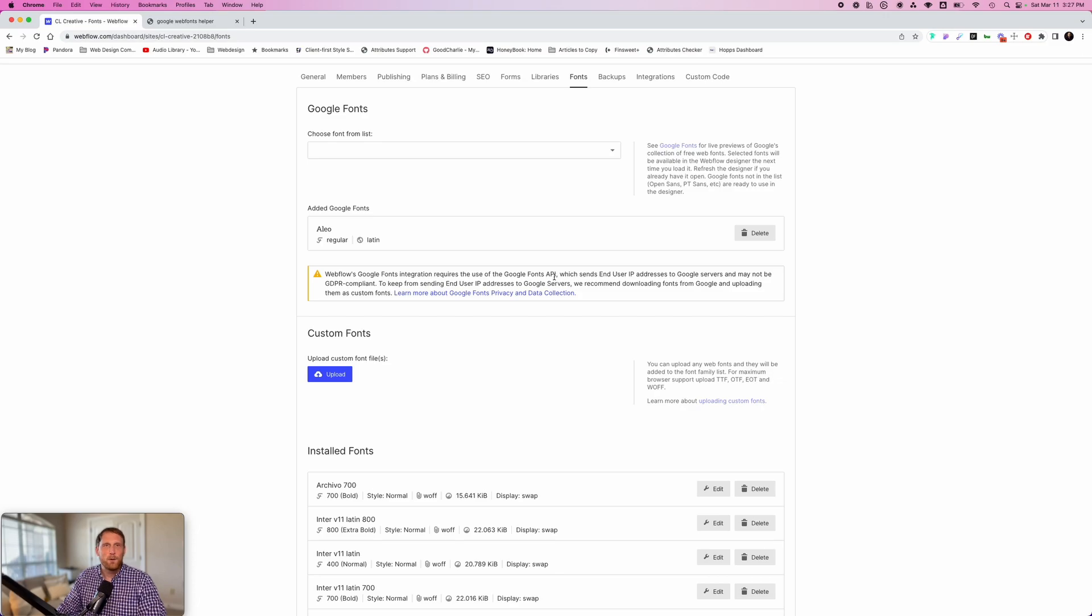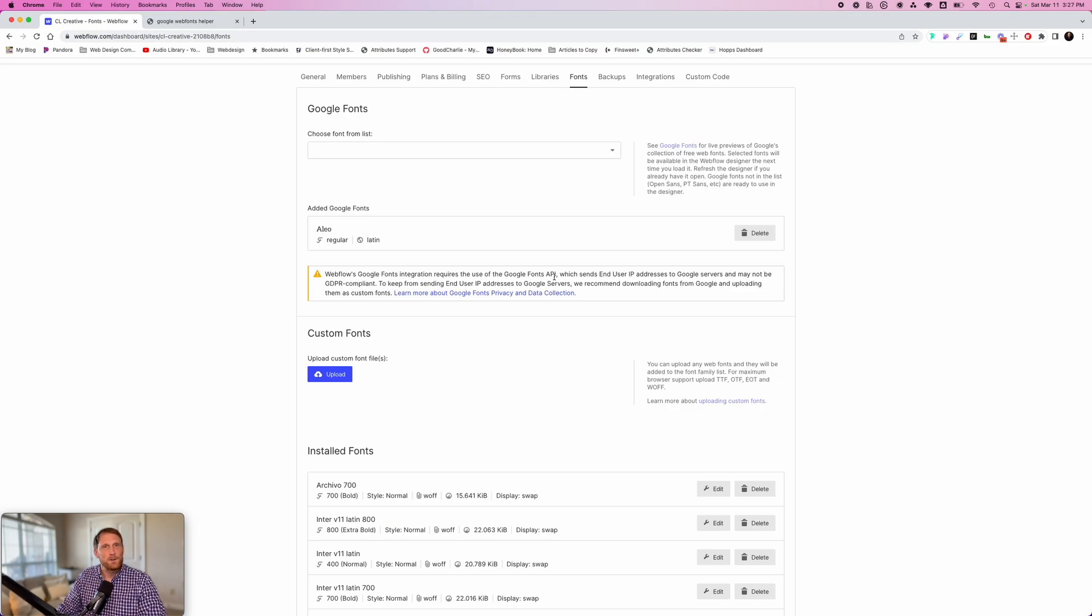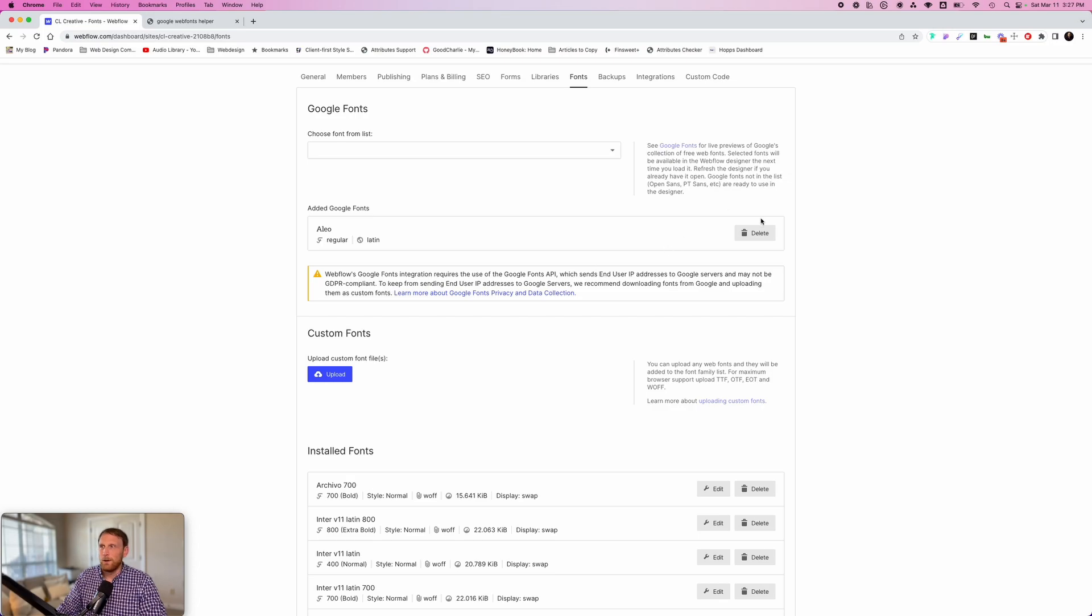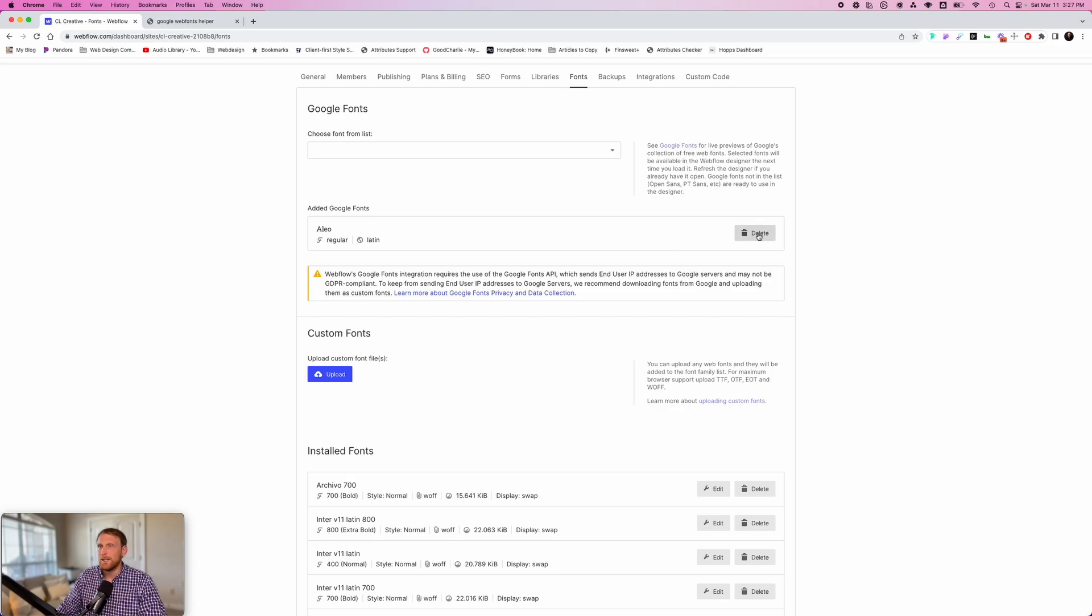But here's the thing I want you to keep in mind doing it this way. Every time the page is loading, it has to pull these fonts in from Google, and so it's preferable to load these fonts, even if you're going to load Google fonts, directly from your own project. So I'm going to go ahead and delete Aleo, and I want to show you another way that we can add Aleo to the project.